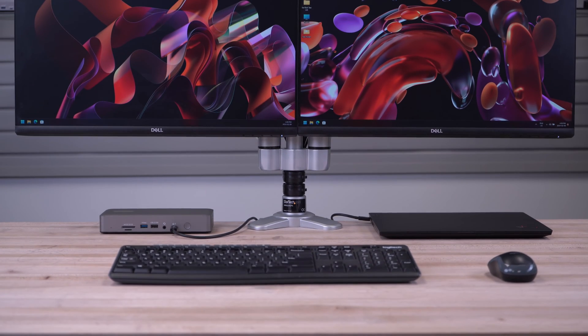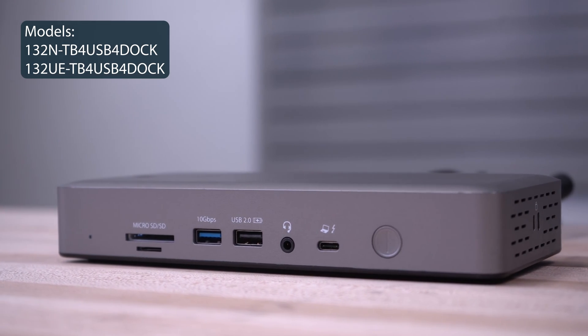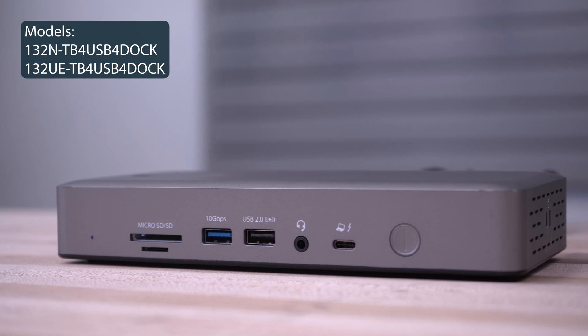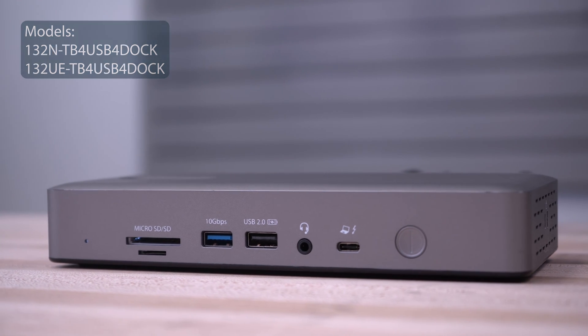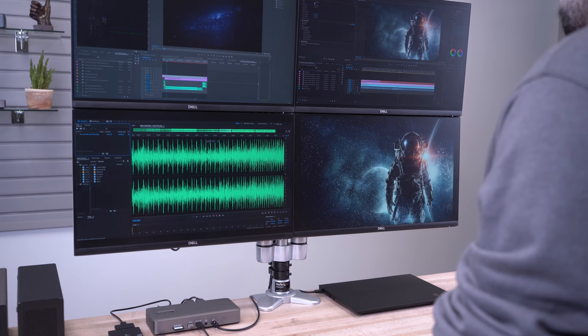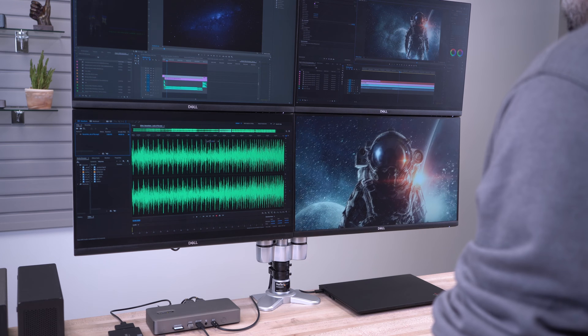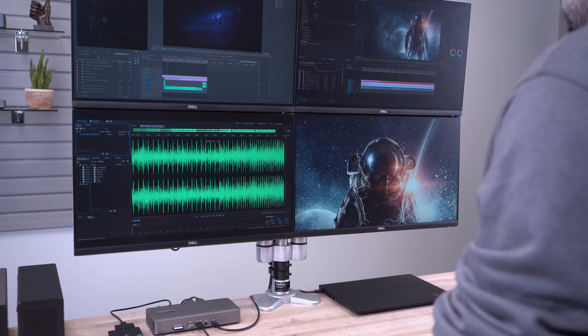StarTech.com's Thunderbolt 4 certified multi-monitor docking station provides flexible connectivity options for the high-performance user, providing up to 4 displays at 4K 60Hz for maximum productivity.